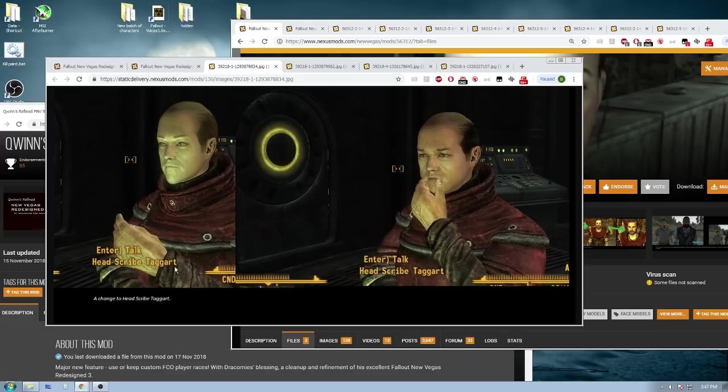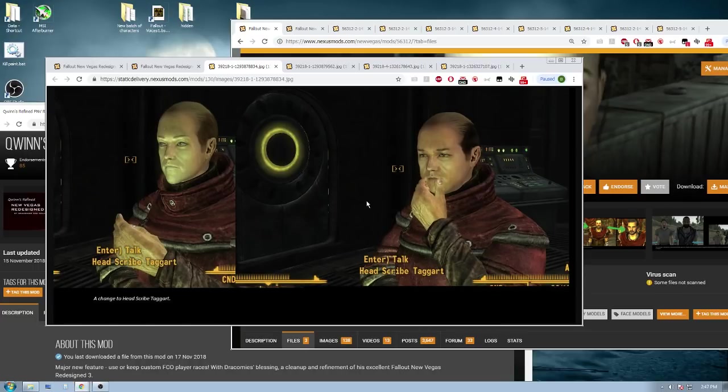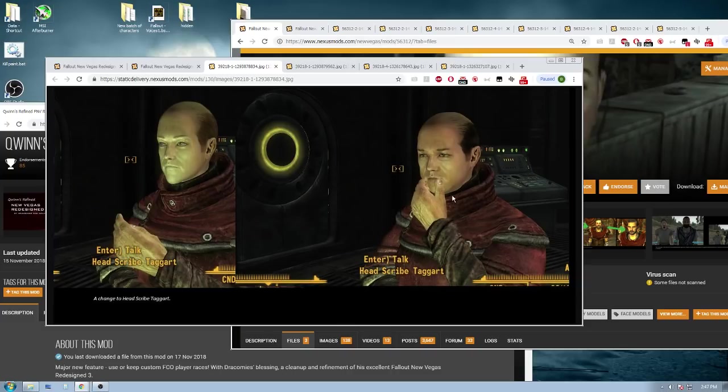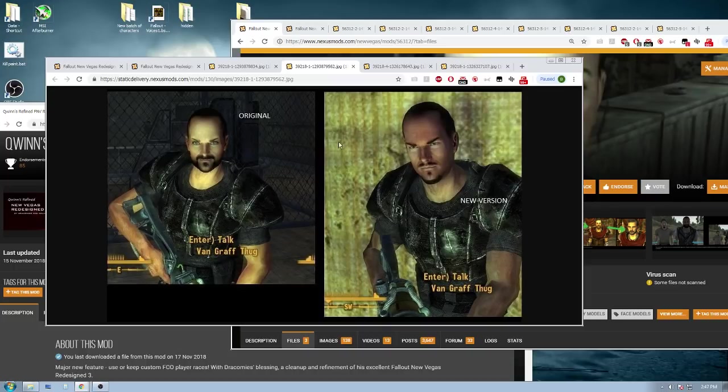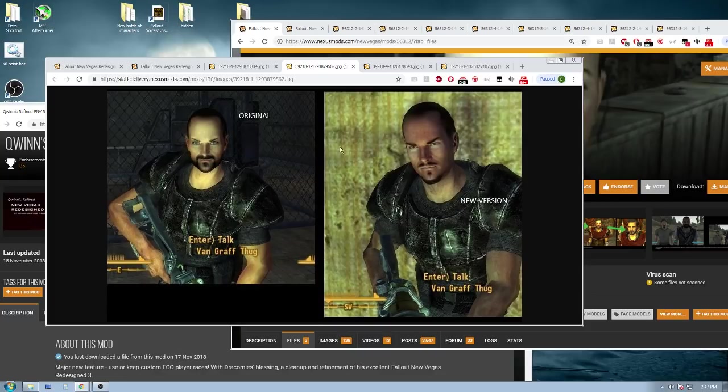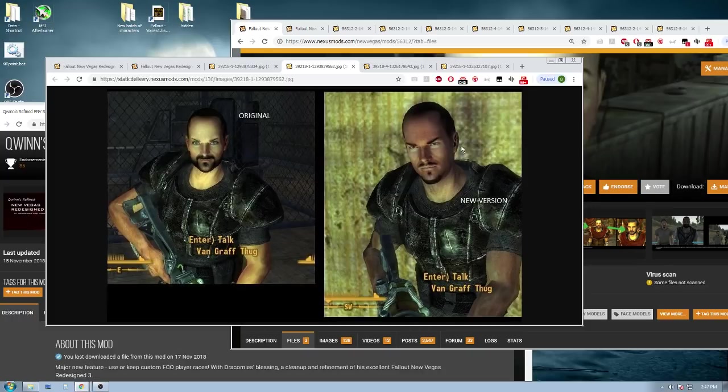So as you can see here, this is a change to Head Scribe Taggart. And you'll see here, the face is completely redone from scratch. This is not a situation where I just made the eyebrow darker or anything like that. It actually is a complete reconstruction of the face because you can't really fix this with just moving things around. You actually have to make reconstructions. This is a reconstruction of the Van Graf Thug in New Vegas Redesign 2. As you can see, even though it's done in the GEC engine, this is not a small tweak, it's an actual substantial change to the face.